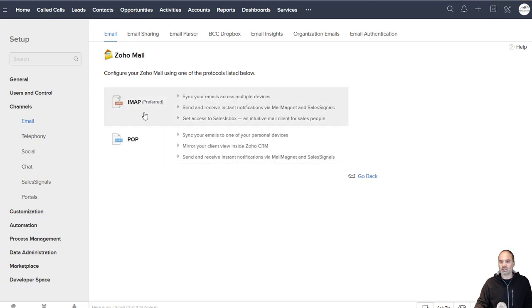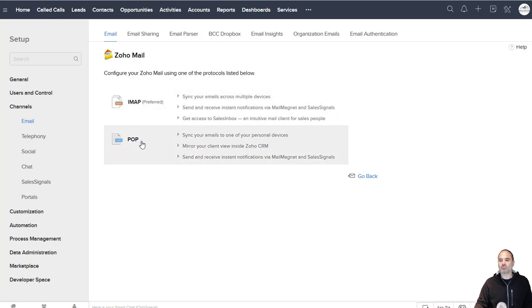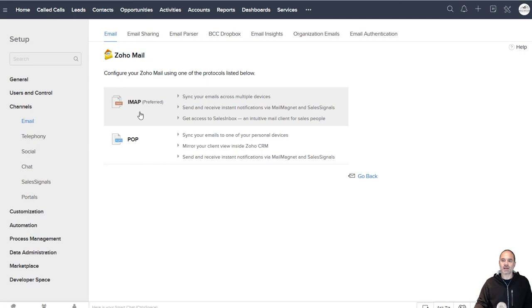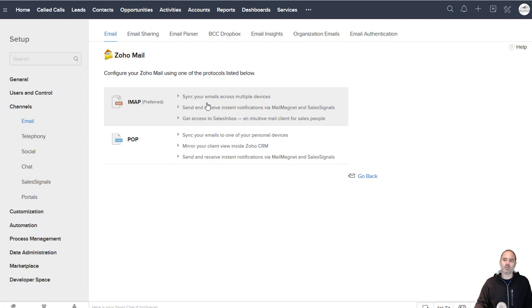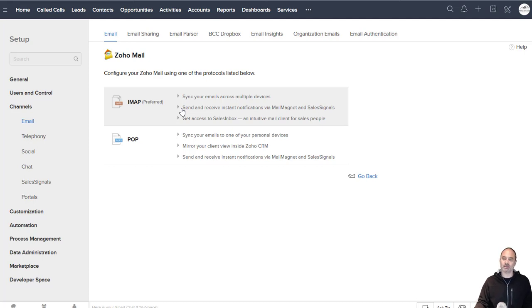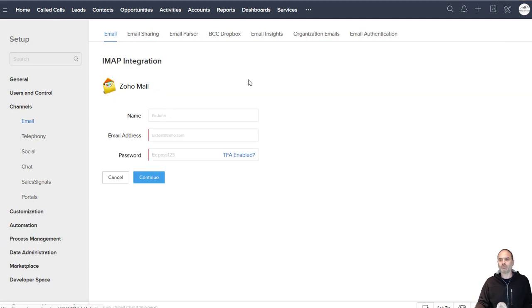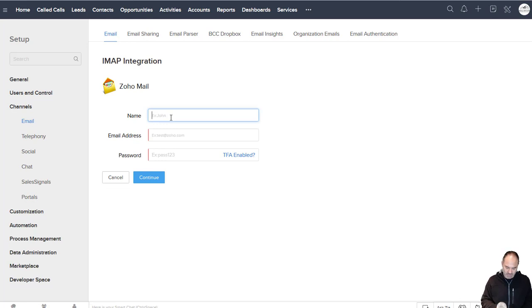The difference between IMAP and POP is that if you use POP the emails will get downloaded to your CRM, and if you use IMAP it will just link between your CRM and your mail service. Usually people use IMAP because you don't want to download the emails to your CRM, you just want to link them because it's saving space. So I'm clicking on IMAP and I will enter the information.